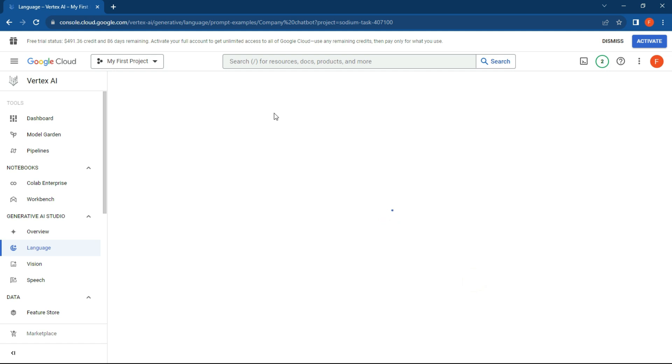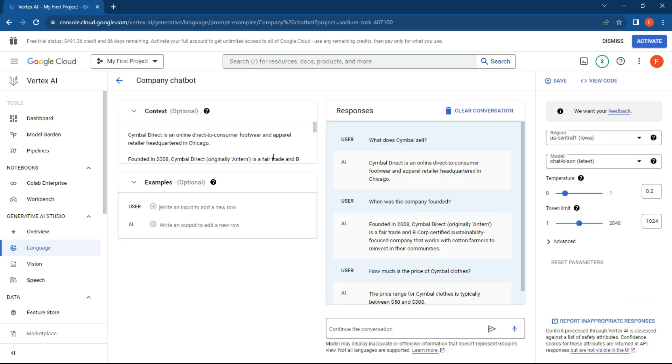What I thought we would do is let's just create a company chatbot, and what this is going to enable us to do is have some of our information available as context, and we'll be able to chat with it.